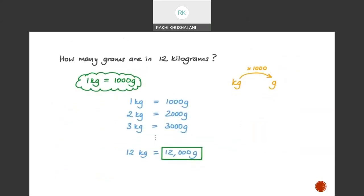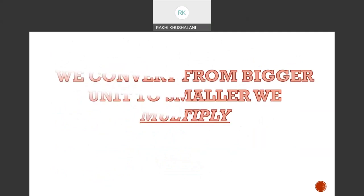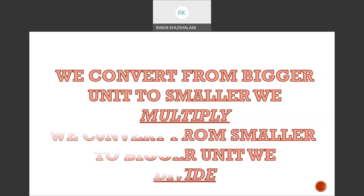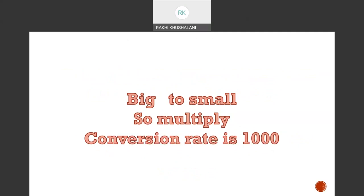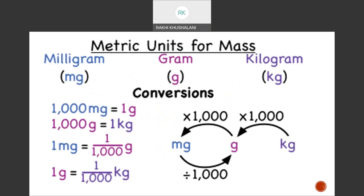How many grams are in 12 kilograms? We know 1 kg equals 1000 grams, so 12 kg equals 12,000 grams — multiply by 1000. The same rules apply for conversion: bigger to smaller, we multiply; smaller to bigger, we divide. The conversion rate in both cases is 1000 — unlike length, where millimetres to centimetres is 10 and centimetres to metres is 100. For milligrams, grams, and kilograms, it's 1000 in both cases.